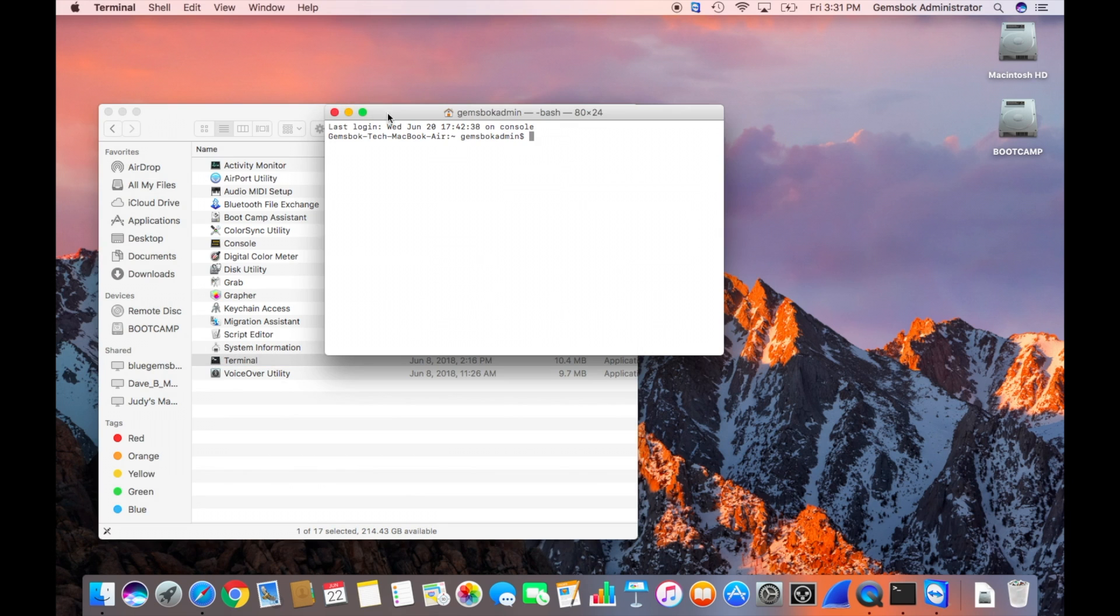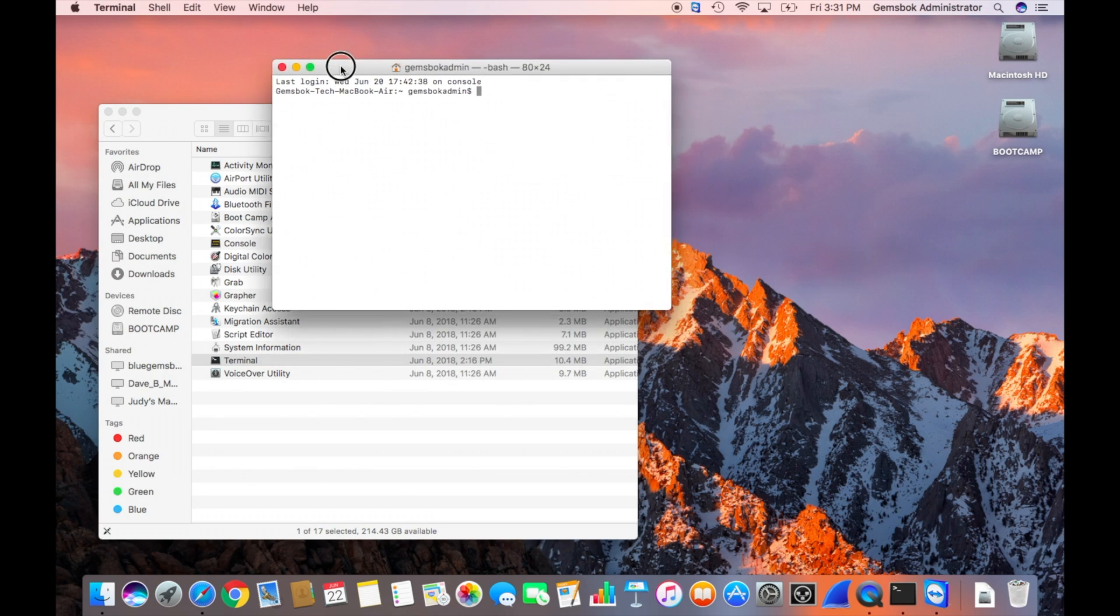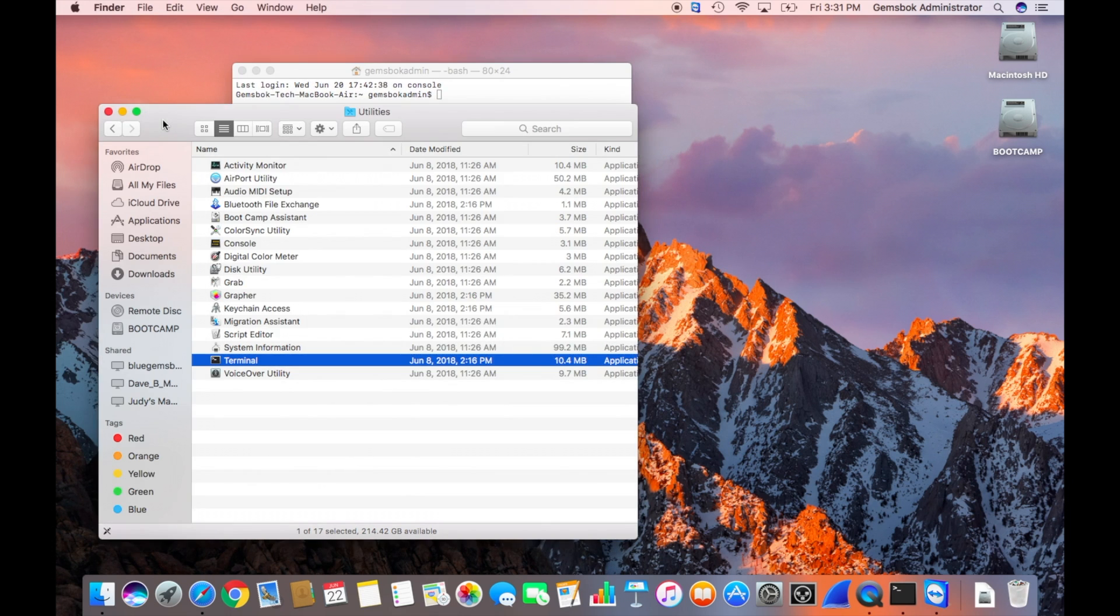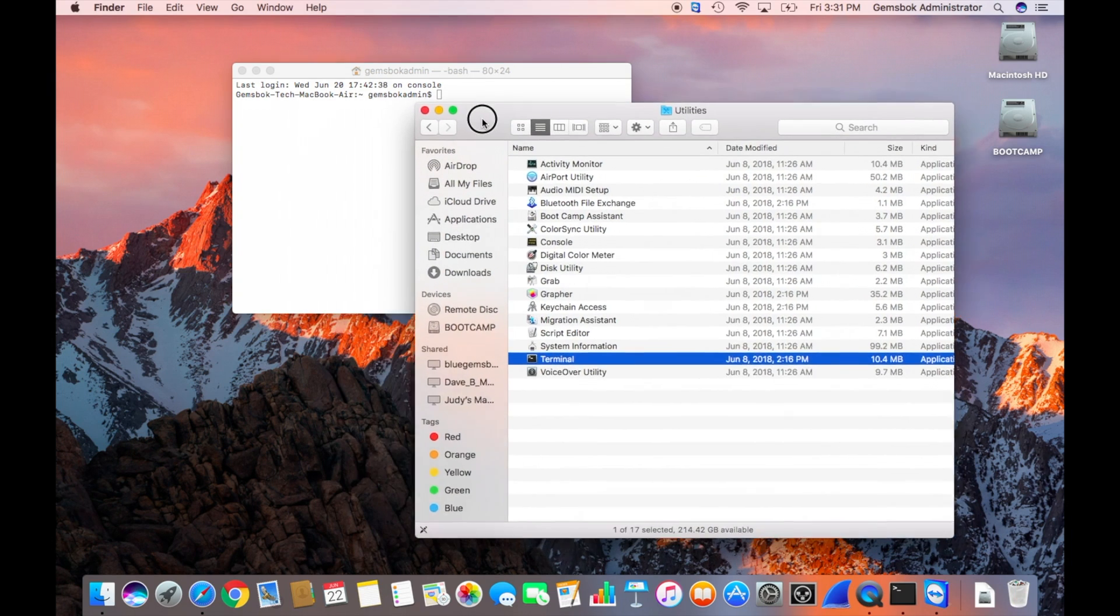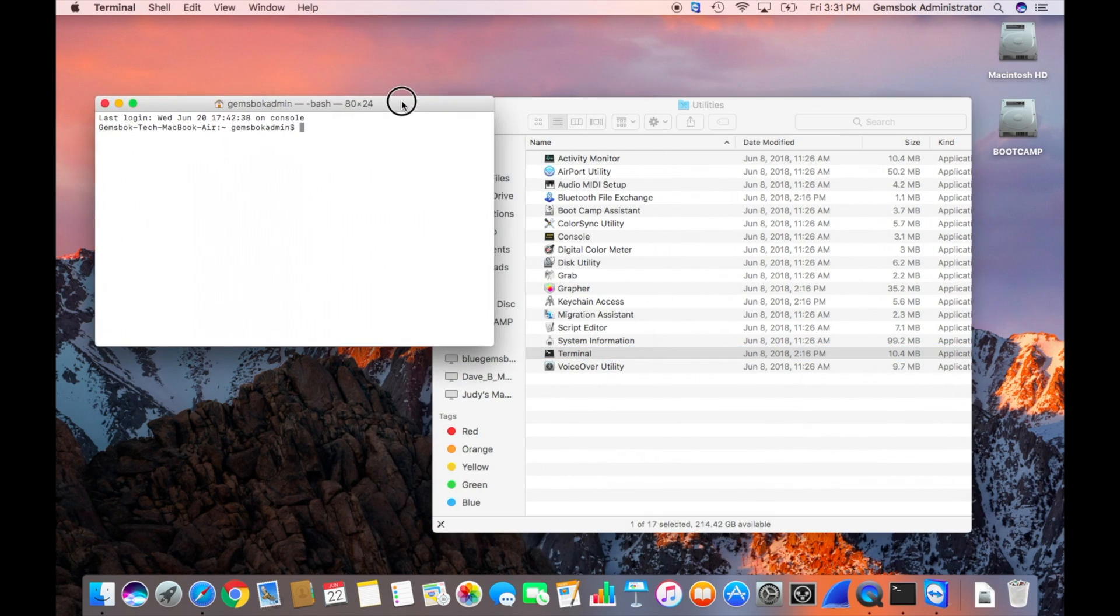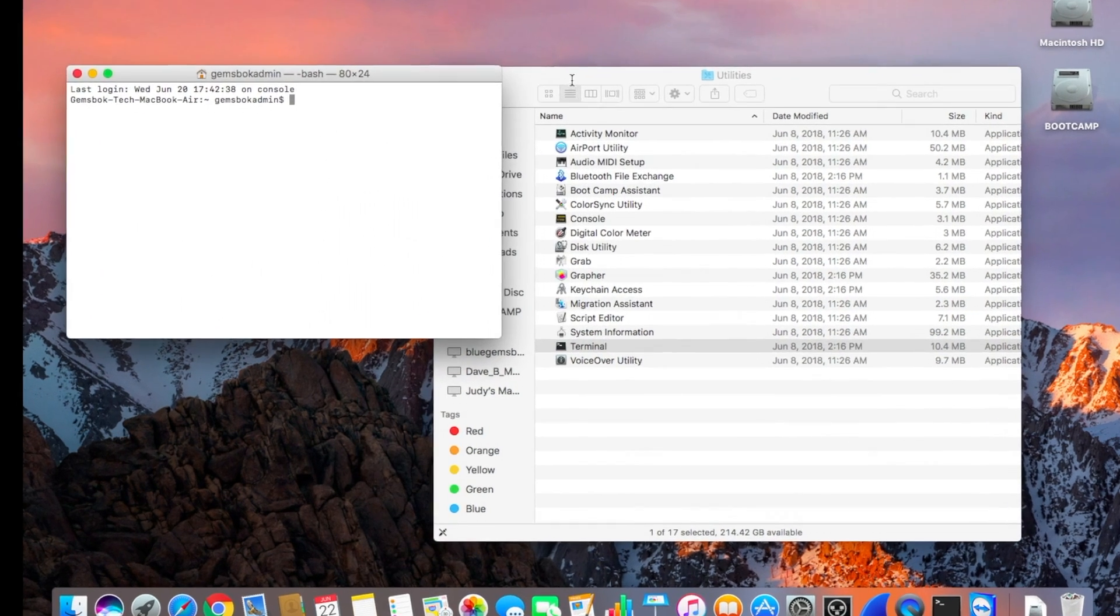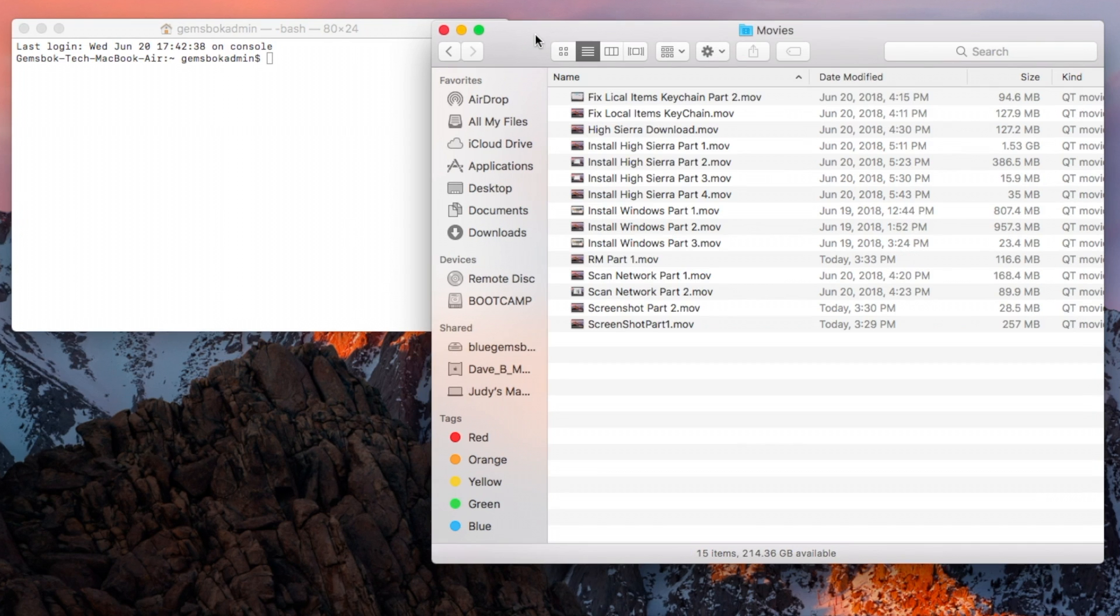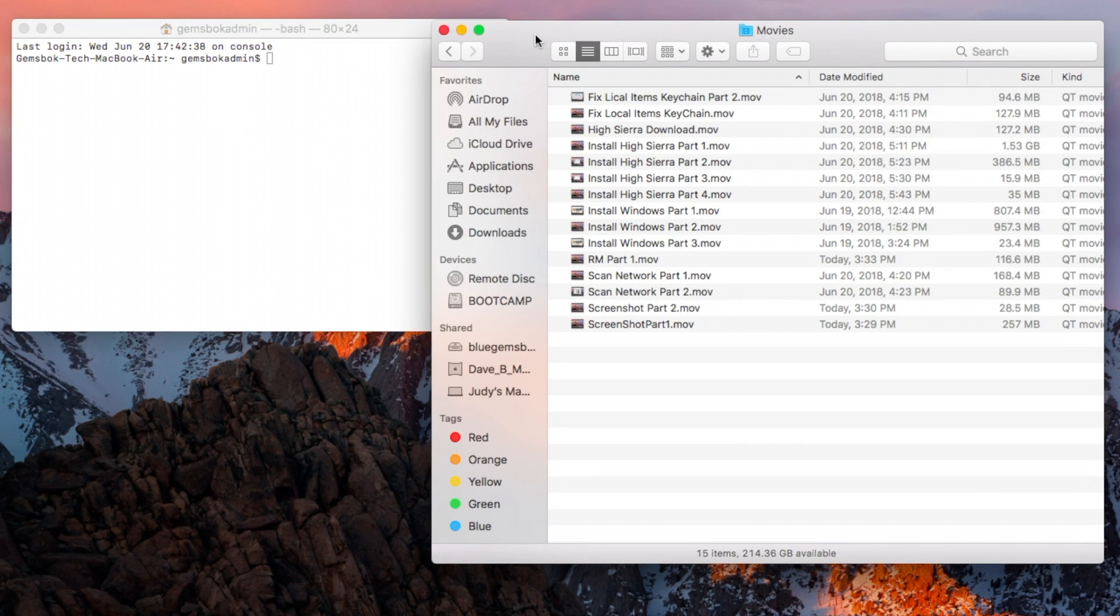Okay, so we have our terminal open and this is where we're going to issue the command. I'm going to delete some videos that I have in my movies folder. So I'm just going to go to that folder. So here we have a folder full of files and we're going to delete some of these as part of our process here. And it will also show you how to delete a folder as well.